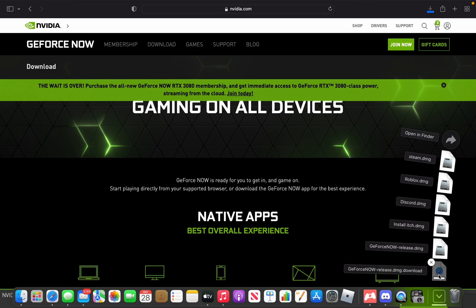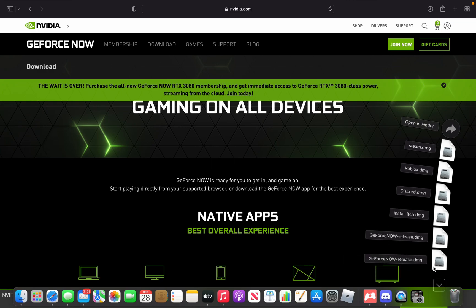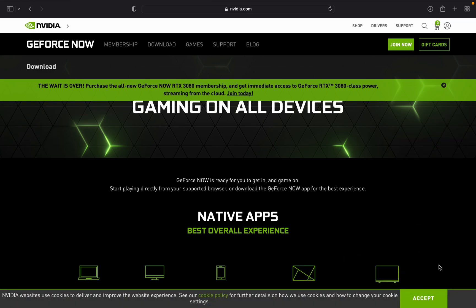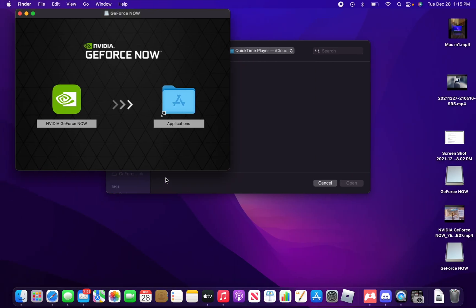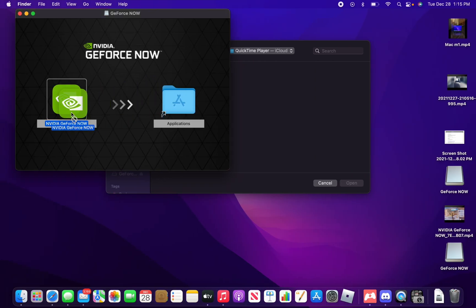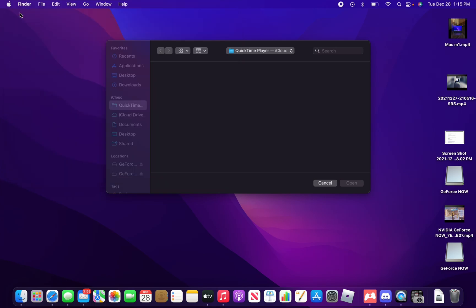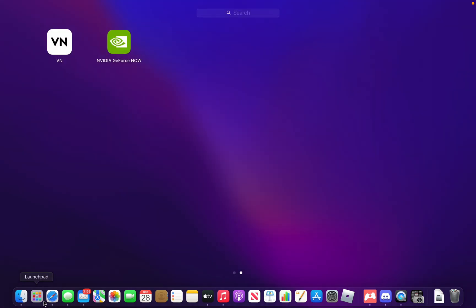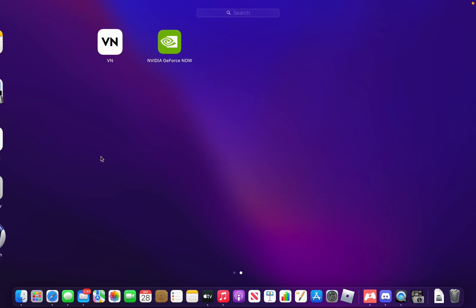And as soon as it downloads, it'll tell you to put this in applications. I already have GeForce Now installed so I don't need to do that. So once you do that, you go to Launchpad, my bad, and you wait for it to download.